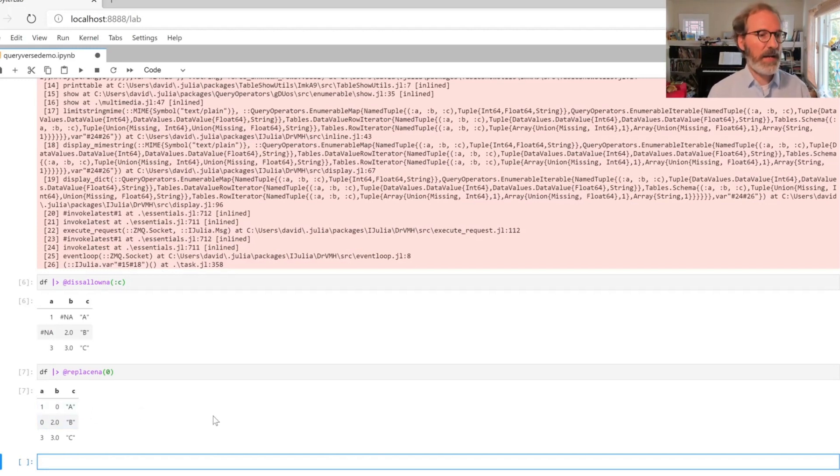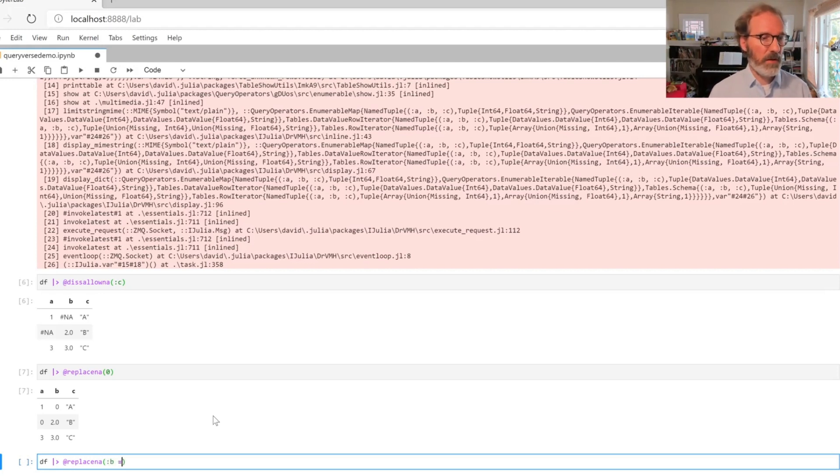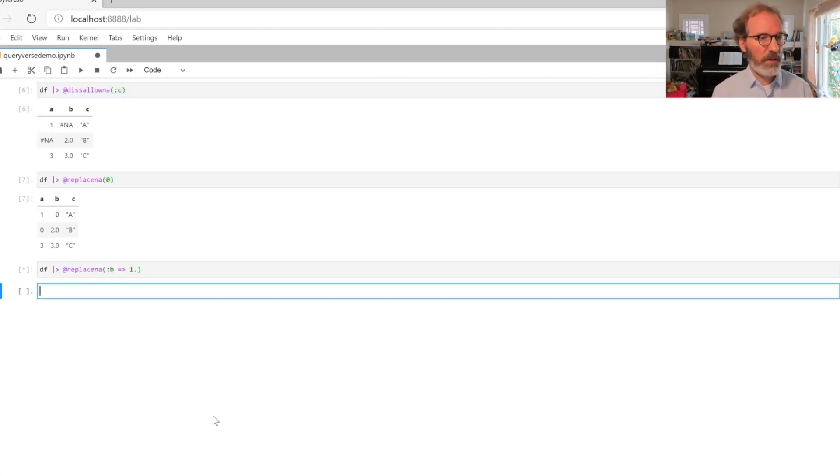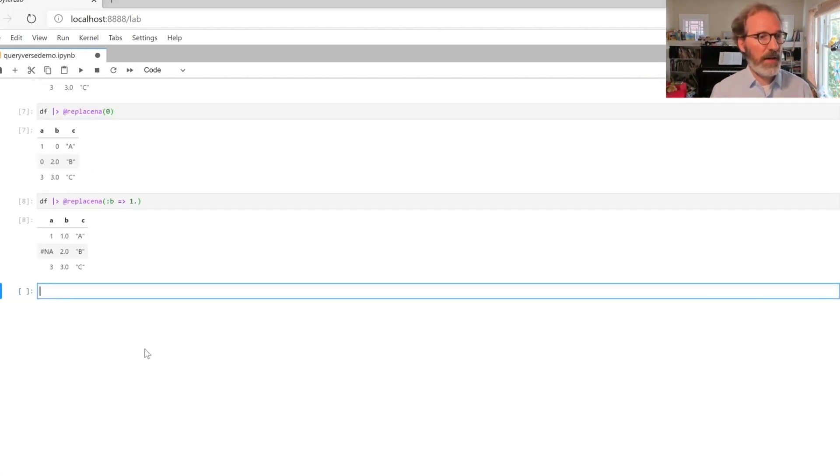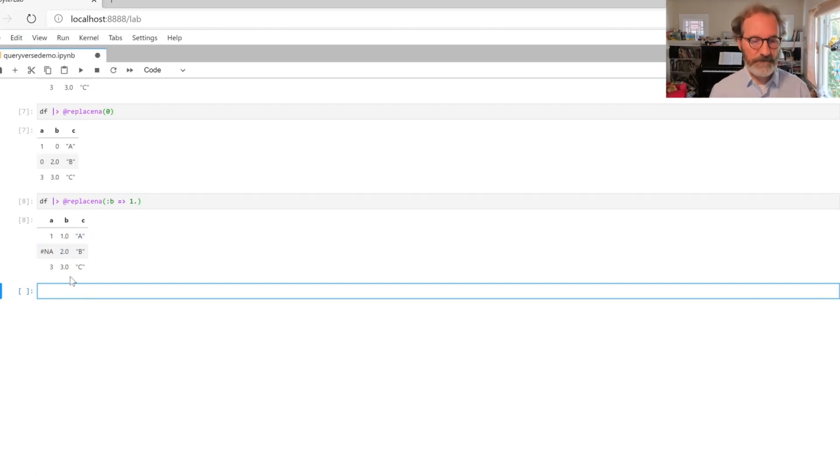I can scope this to particular columns. I can say replaceNA and then specify that I only want that to happen in the B column, and in the B column I want to replace missing values with the value 1. Now we still have the missing value in the A column because that was left alone, but we've replaced the missing value in the B column with this command.